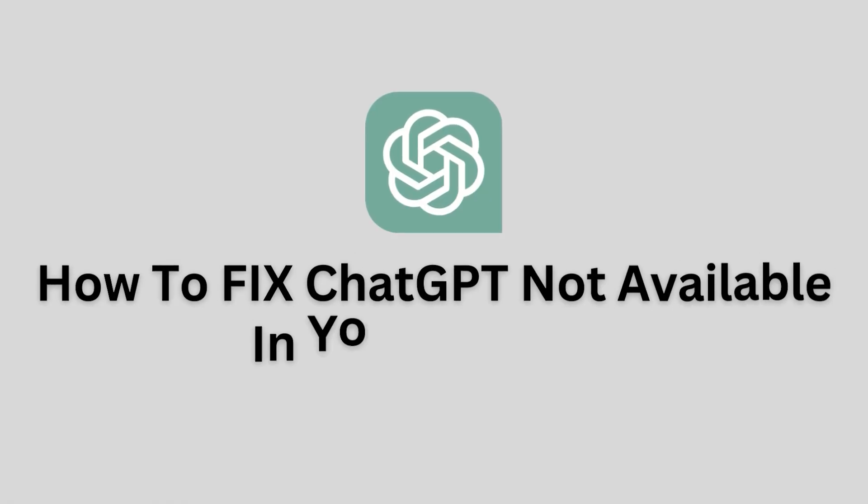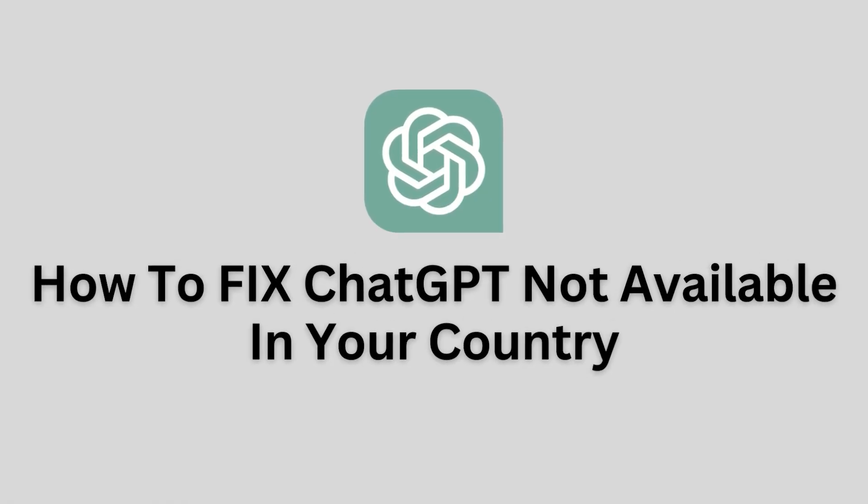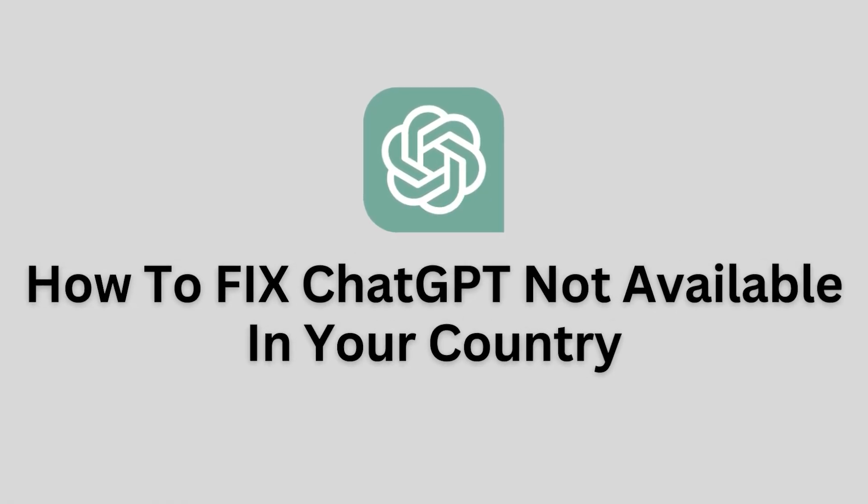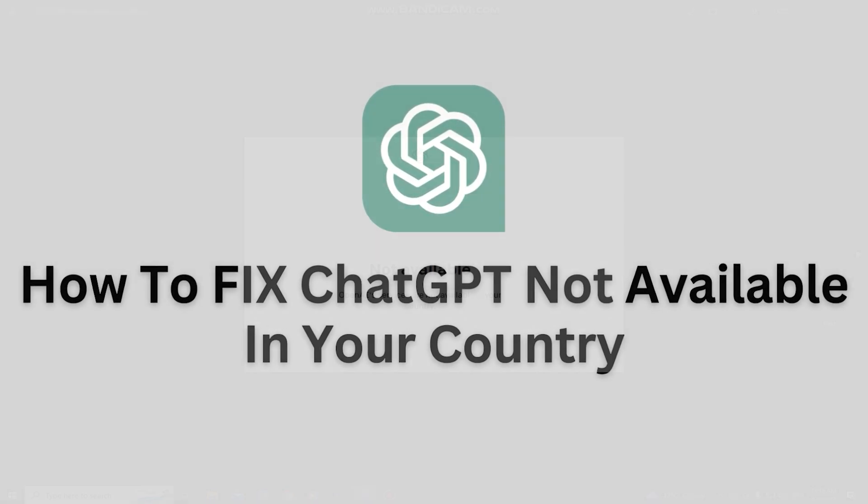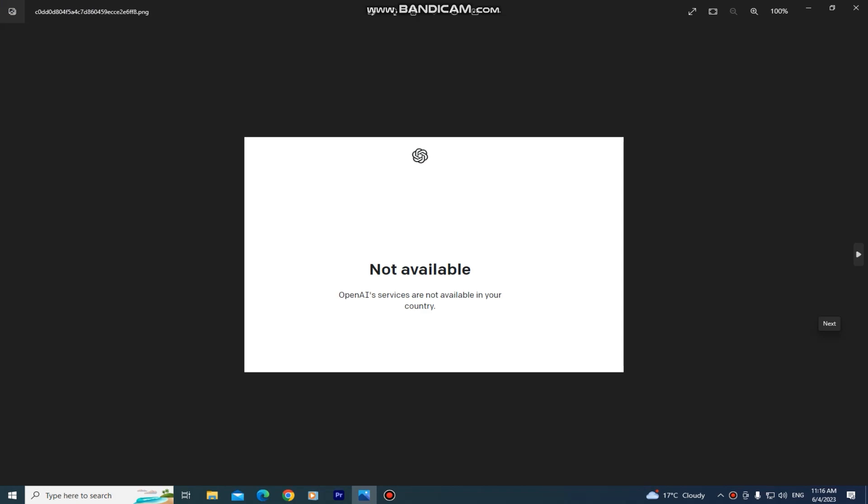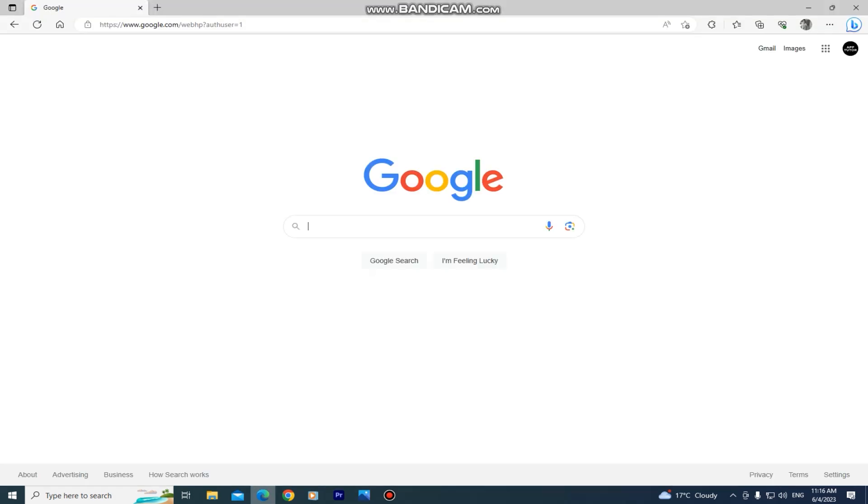How to fix ChatGPT not available in your country. Welcome back to another video everyone. If you have this problem where you can't access ChatGPT and it says that it's not available in your country, then I have three solutions for you. Make sure to watch this video until the end so you don't miss any steps and to avoid mistakes. Without wasting your time, let's start with the first method.